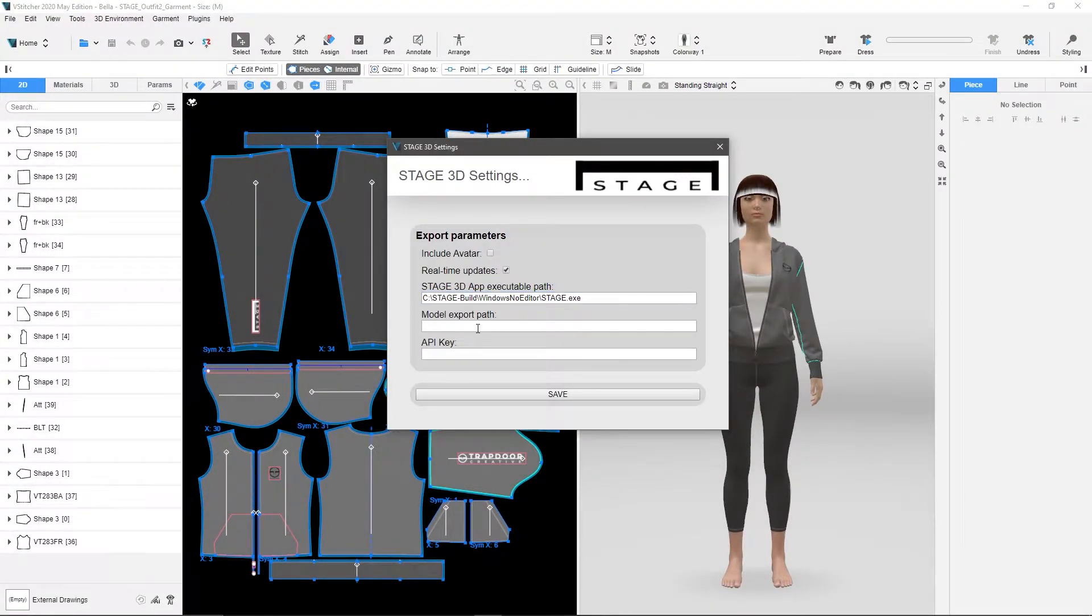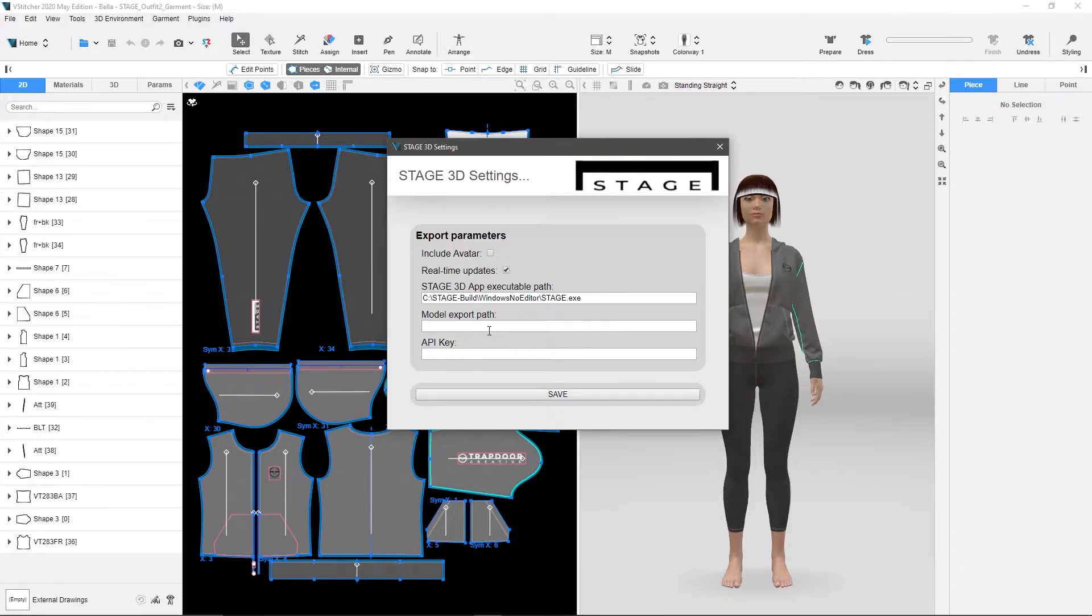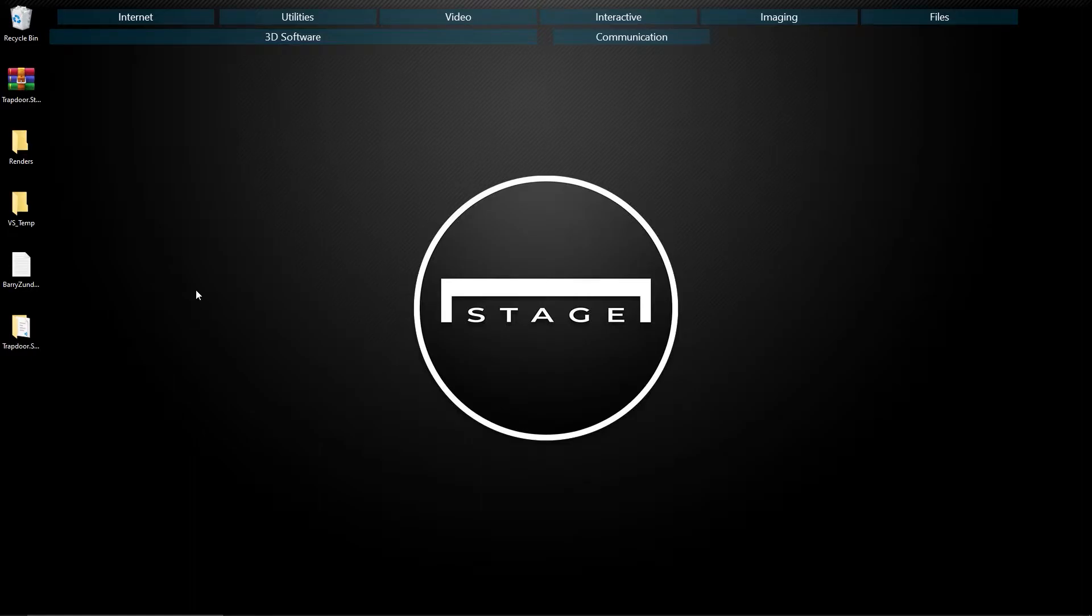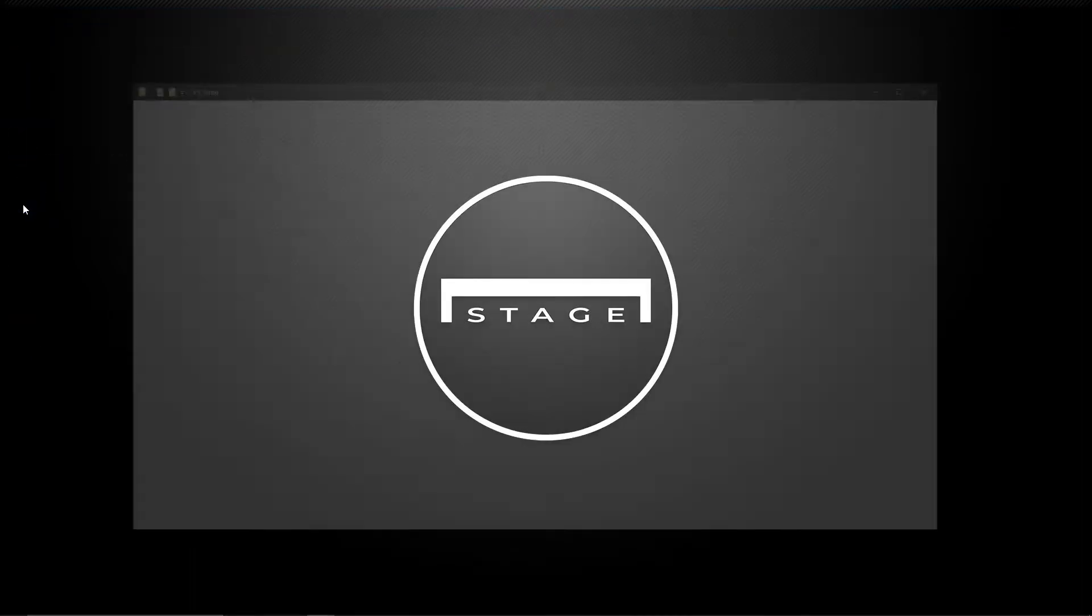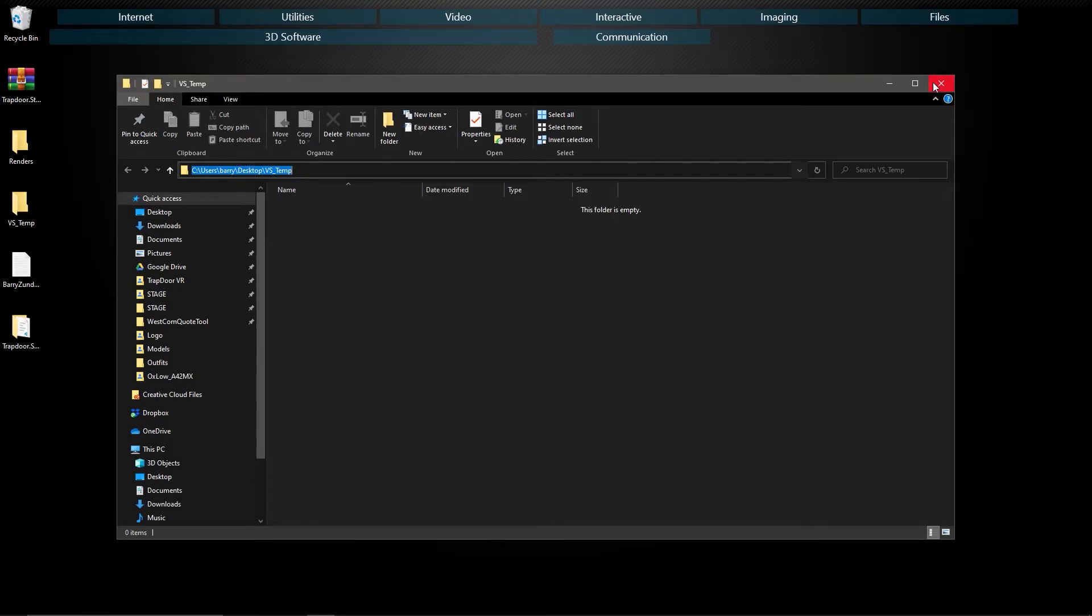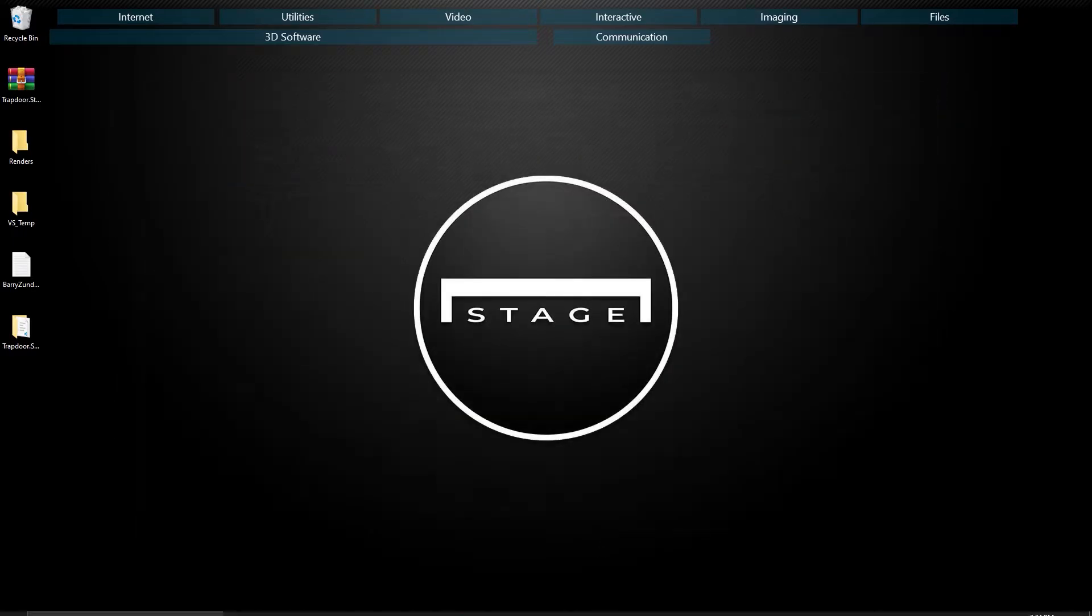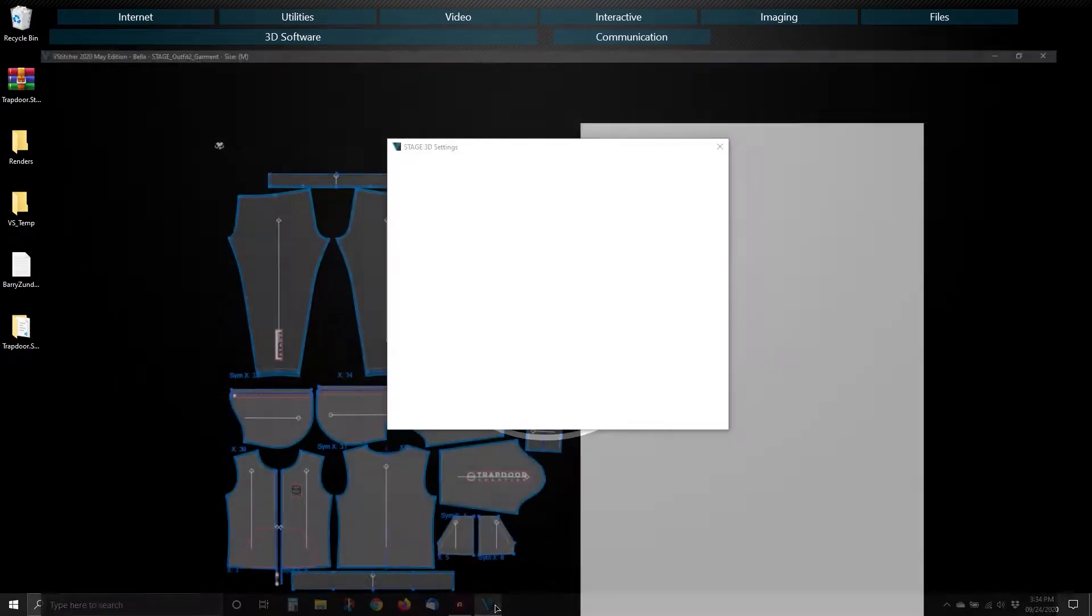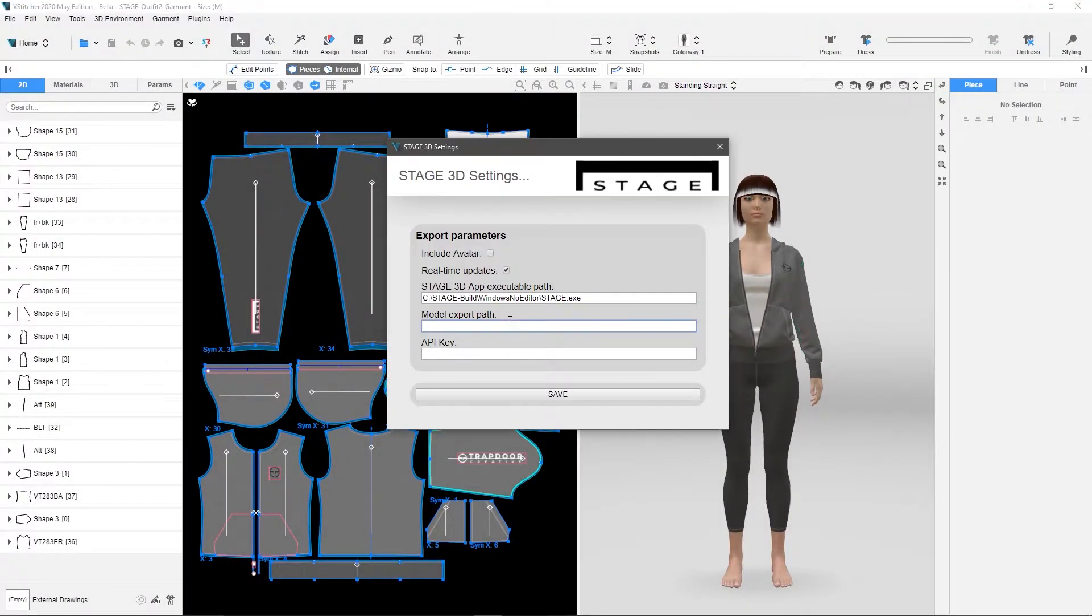The next thing we want to do is choose where we want the export to go to. This can be anywhere, I'm just choosing a folder on my desktop, so I just chose this folder. I'm going to open it up, grab that path. So copy that, and then we go back to vStitcher and paste that in.